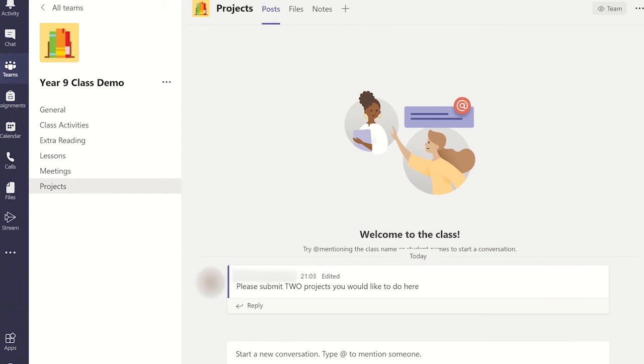To configure the settings, go to manage team and select the settings tab.